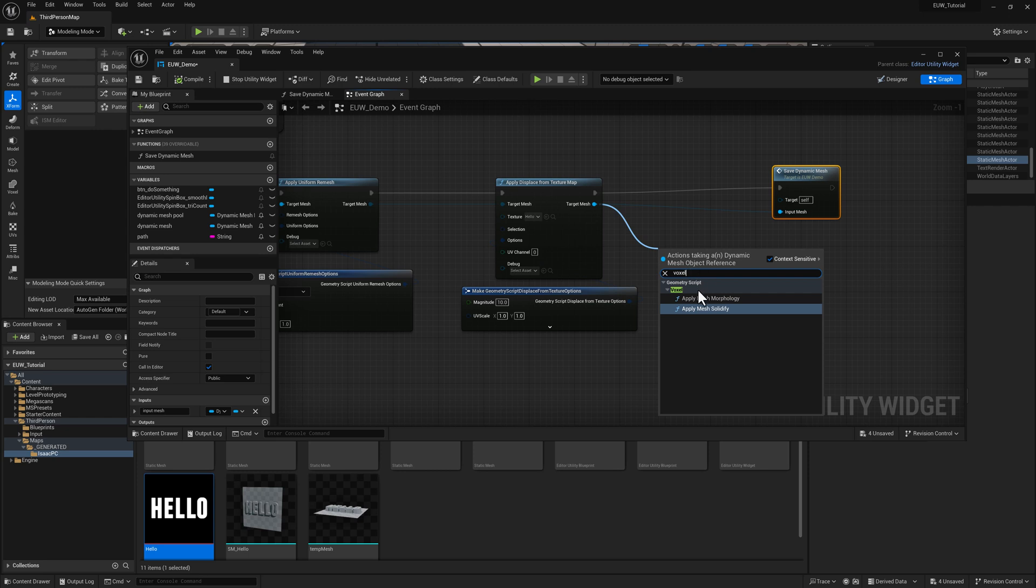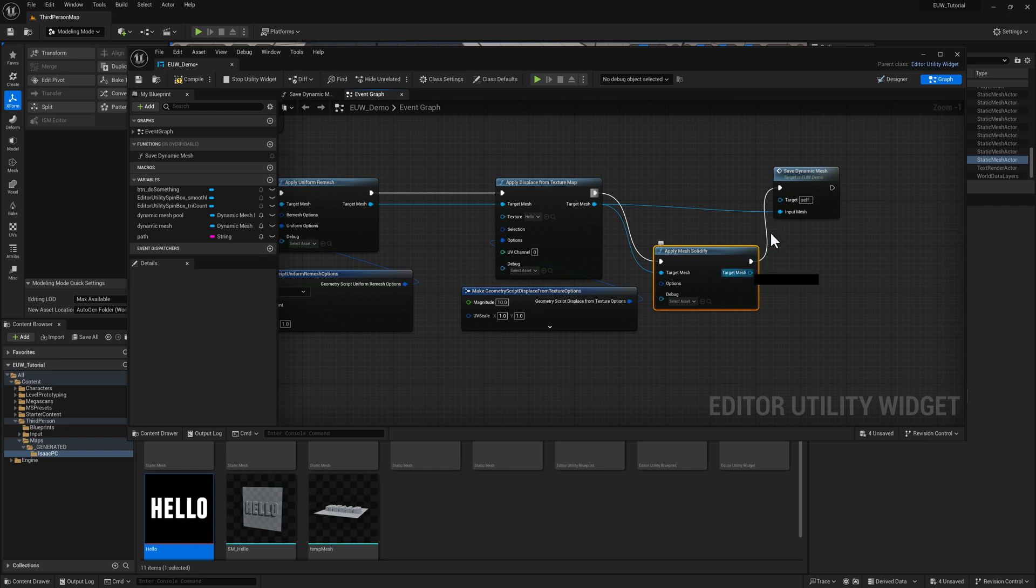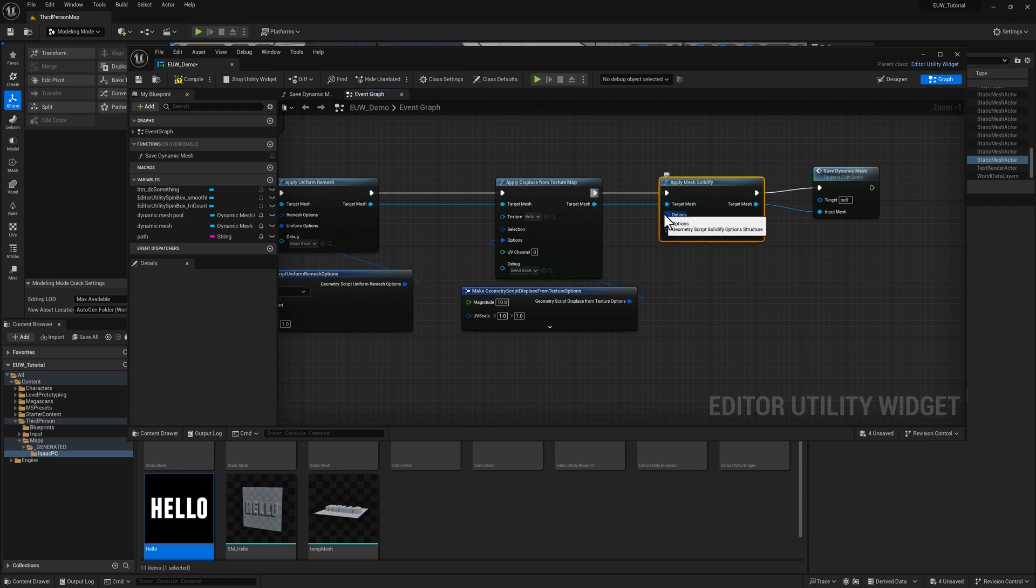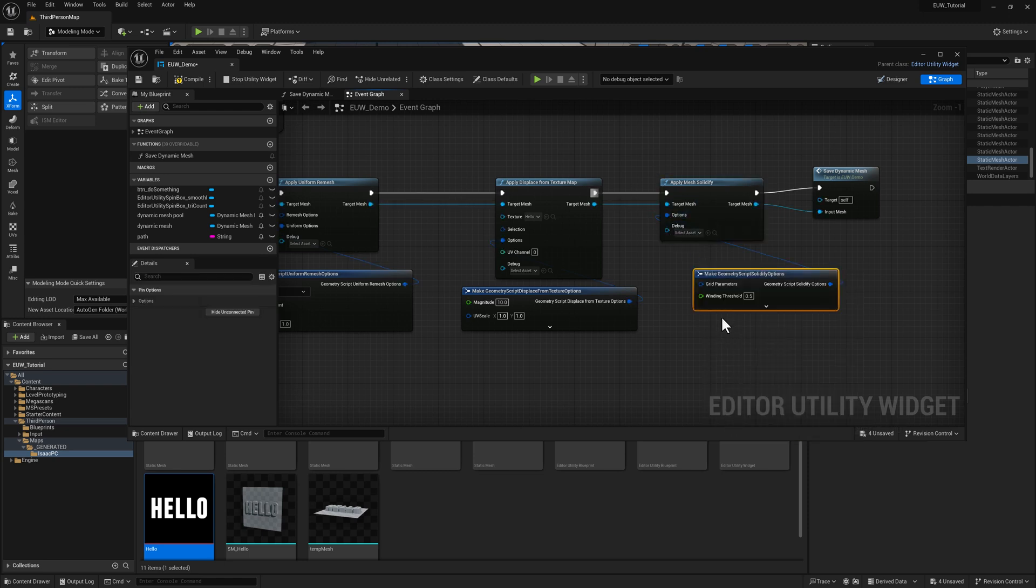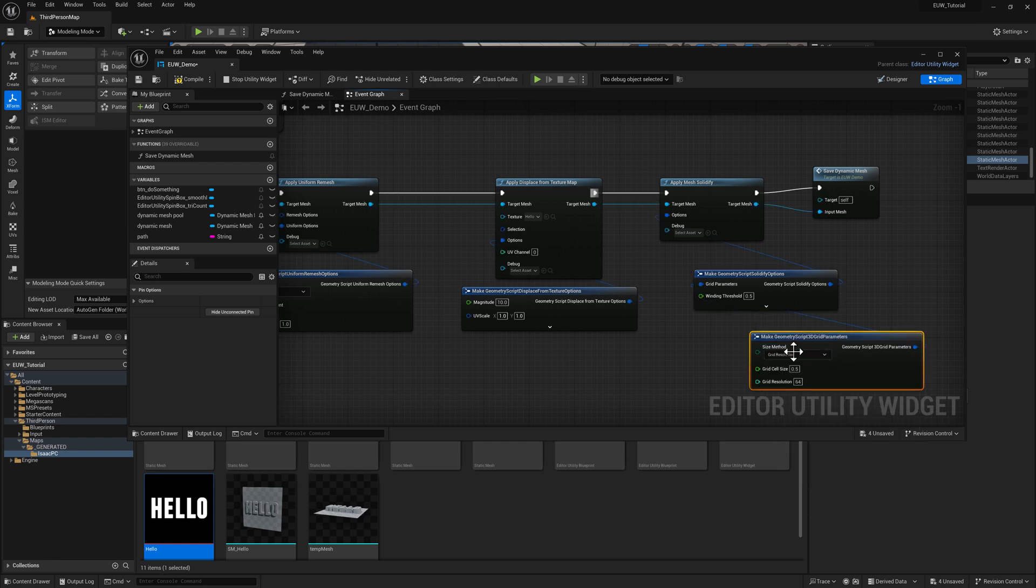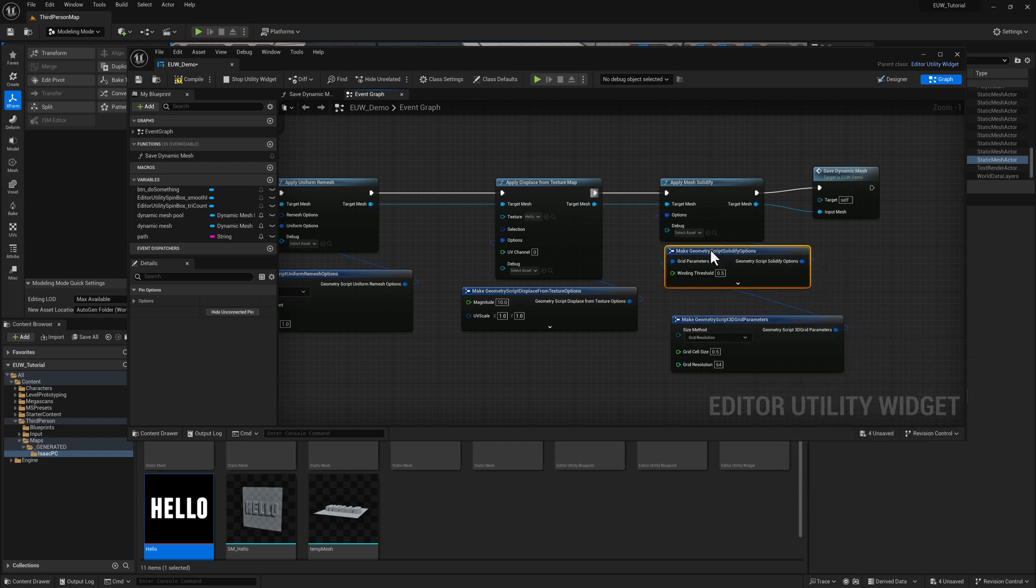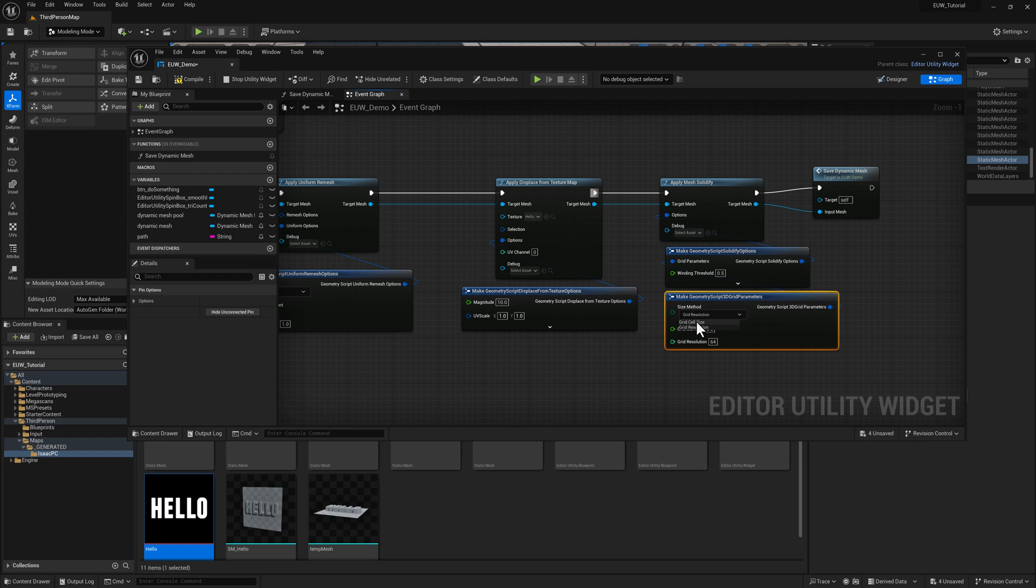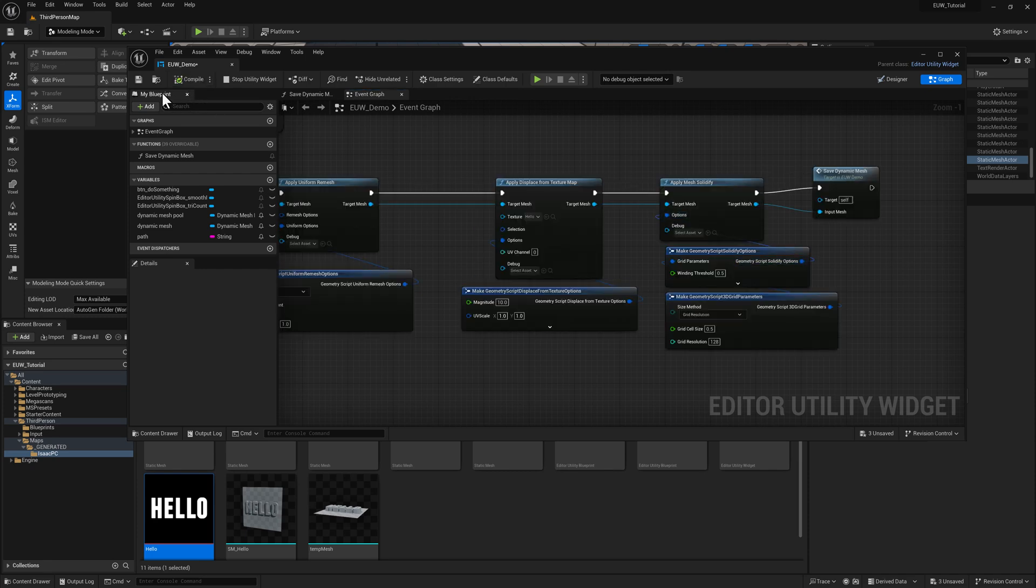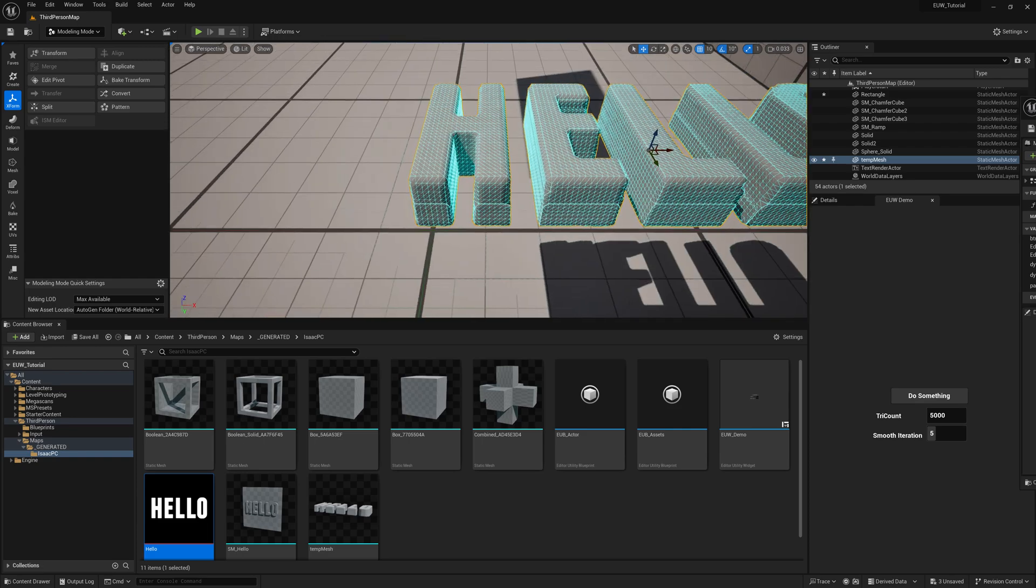So if you type in voxelize, we're going to get this apply mesh solidify node. Go ahead and drop that in the chain here. And once again, grab the options. We've got our grid parameters. That's what we actually want to be modifying here. This is going to be exactly the same as it was in the demo on the modeling side. You can use grid resolution or you can use grid cell size. I'll use the resolution and I'll set this to 128. And we can compile and save. Run it again. It'll get rid of this 2D plane as it did before.